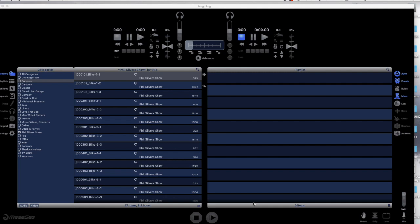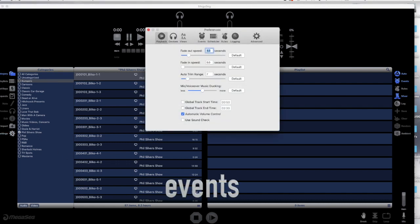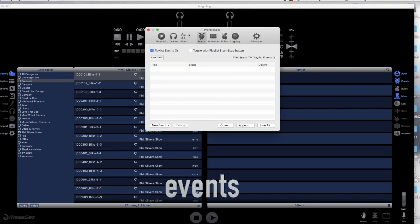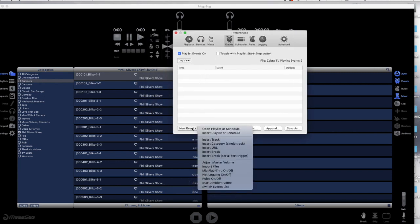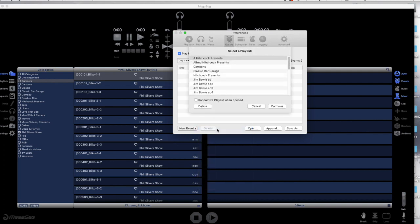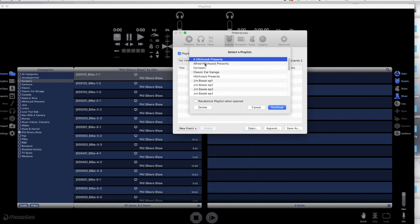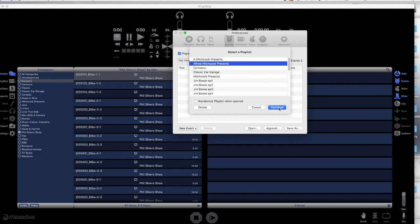After you have created today's worth of programming playlists, we'll begin to assemble our program day. We do this through our Events window. Click on Settings to call up that window. You will see the New Event drop-down menu and select Open Playlist. The playlist's window appears. Select the one you want.